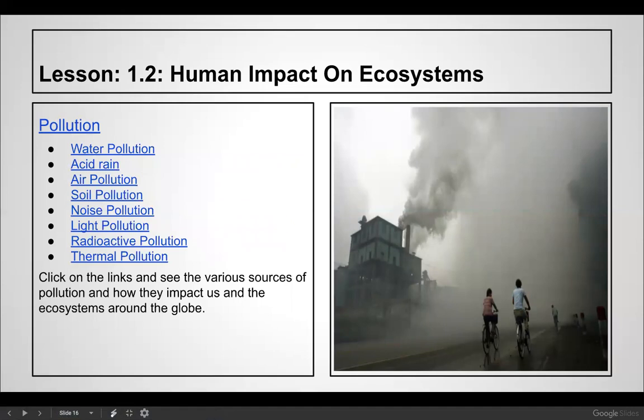Here is a photo taken at midday that looks like something unusual is happening — but this is just pollution. We have all kinds of pollution: water, acid rain, air, soil, noise, light, radioactive, and thermal. You can click on those links to get an idea of what each one is.